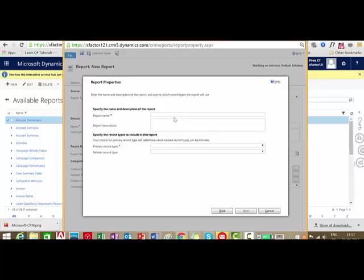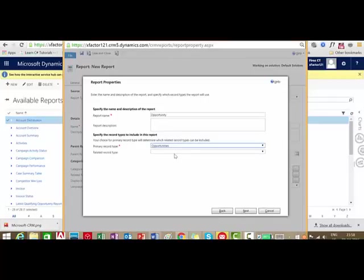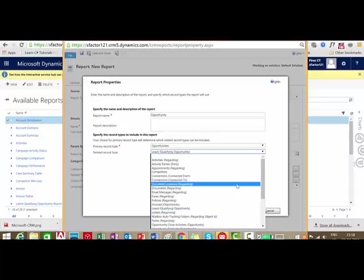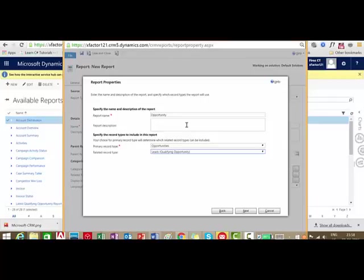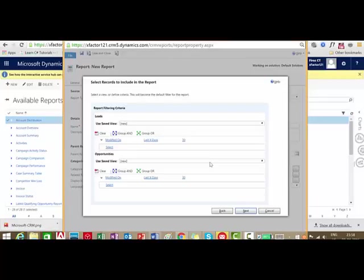It will ask for the report name — let's say 'Opportunity.' We can give a description, and then we need to mention the primary record type. I'll select Opportunities. There is also a related record type lookup, which is not mandatory. I will select Leads for a qualifying opportunity. So I am going to make a report on all the qualifying opportunities. We selected Opportunity as the primary entity and Leads as the secondary or related entity. We can see Leads and Opportunity shown here.